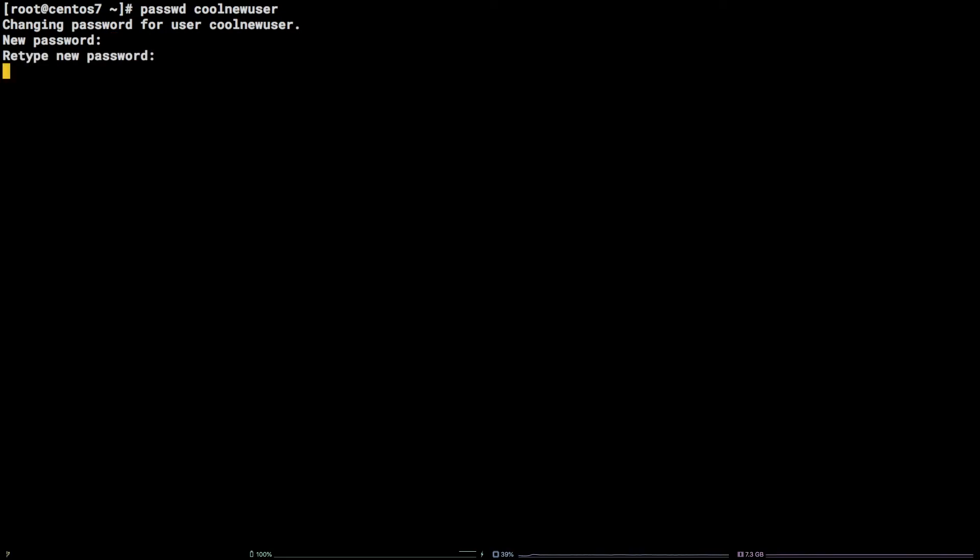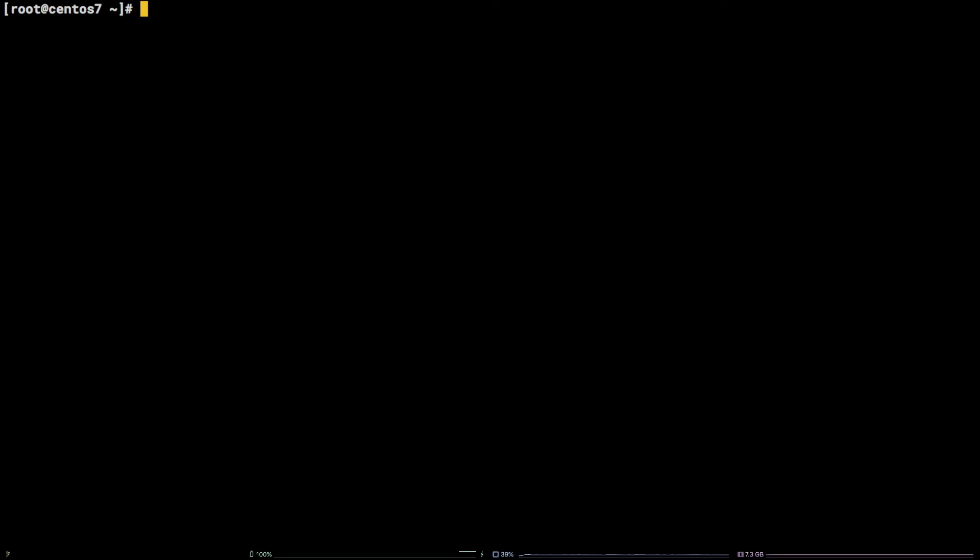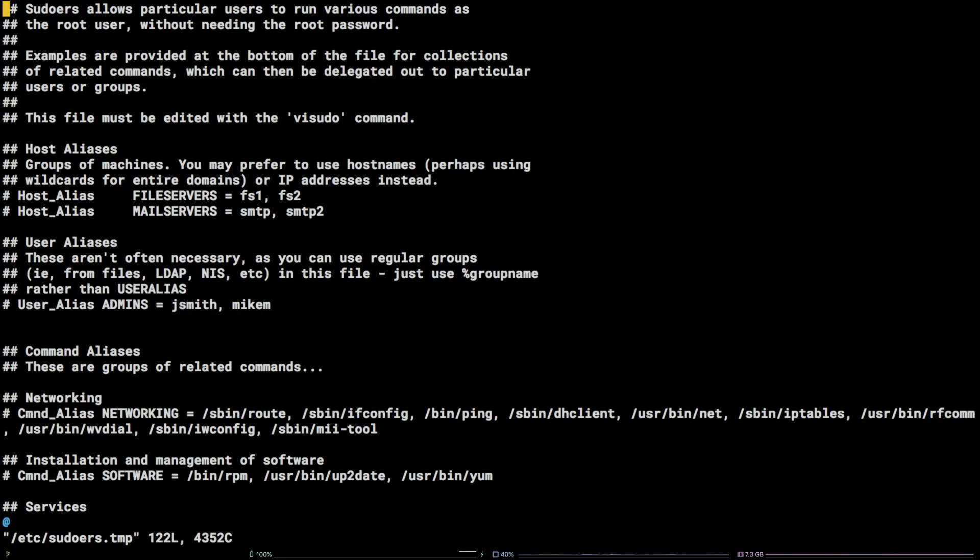Next up, in order to grant root privileges to the user, we need to edit the sudoers file. Enter the command vi sudo. Now that the vim editor is open, we need to get to the correct place in the file and add our new user.